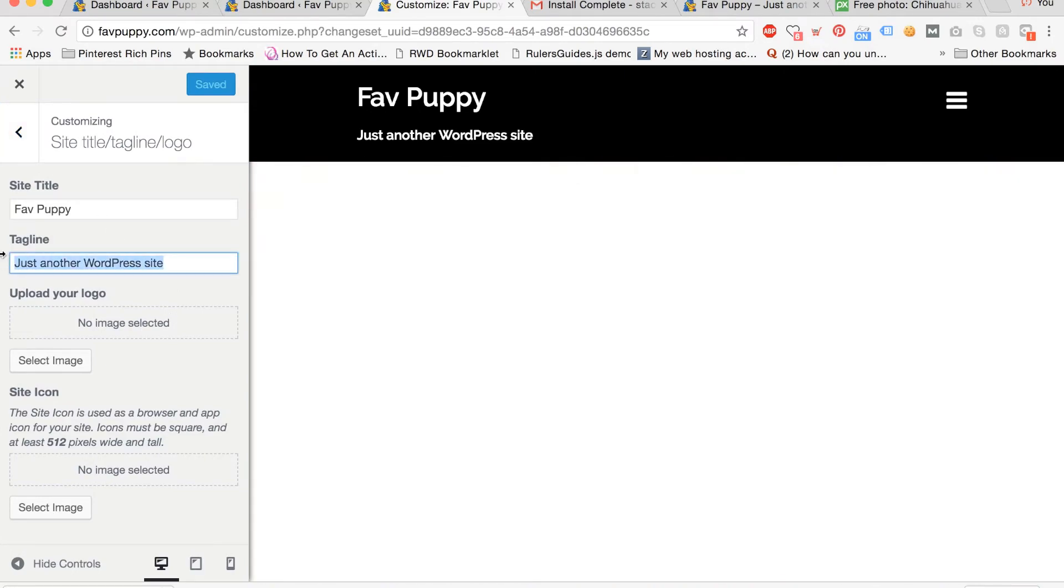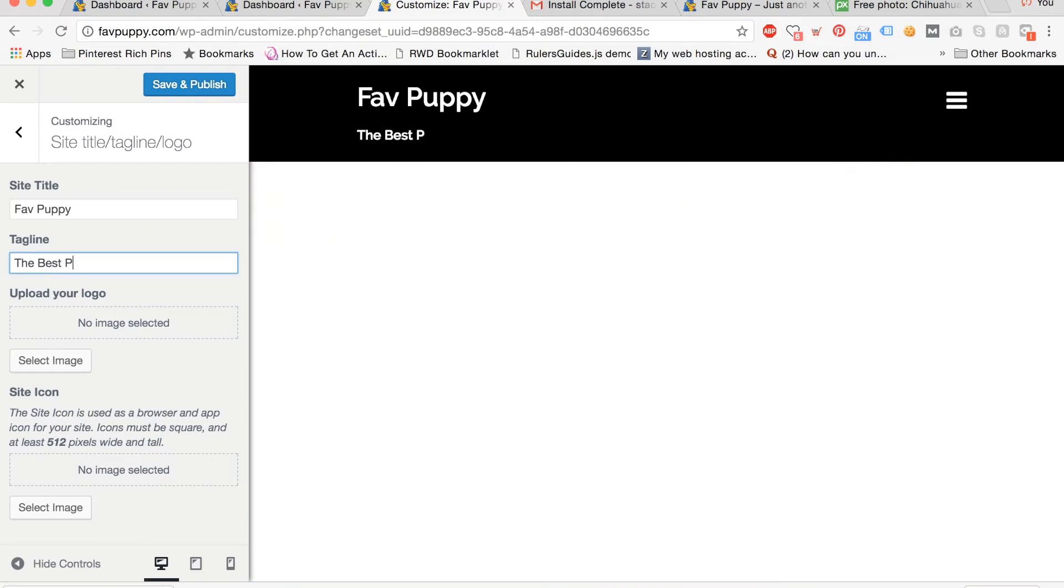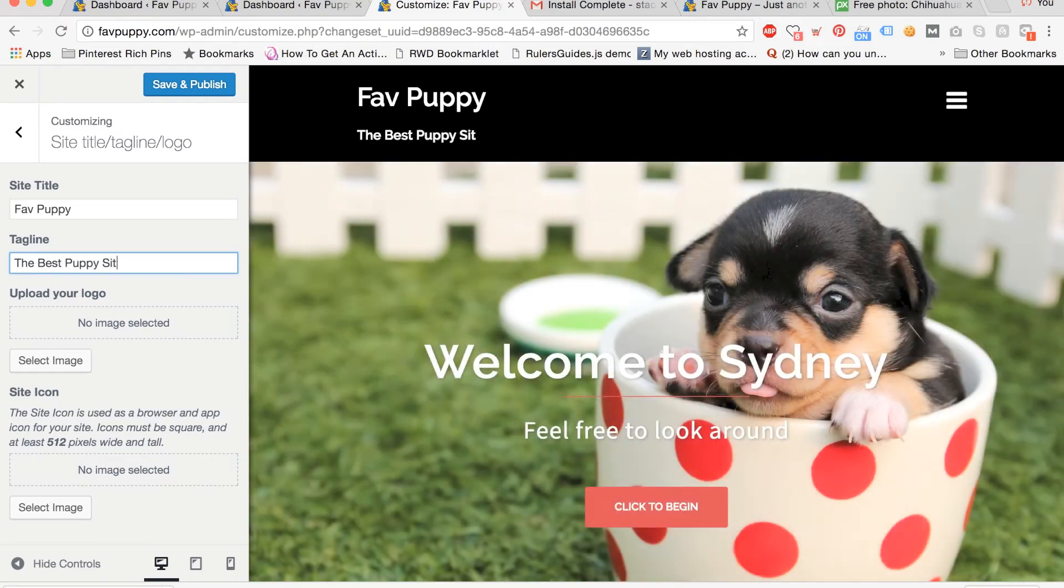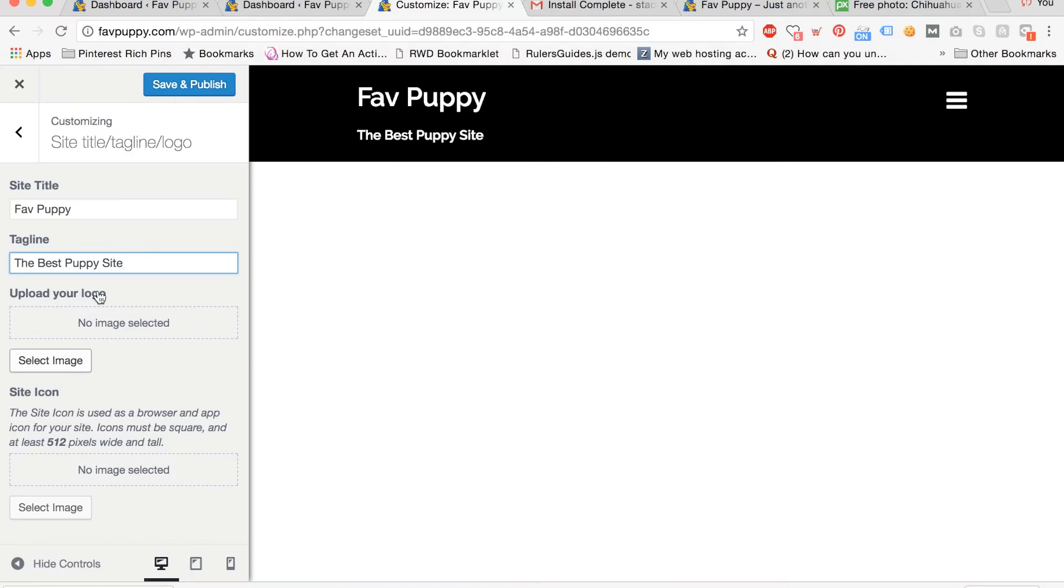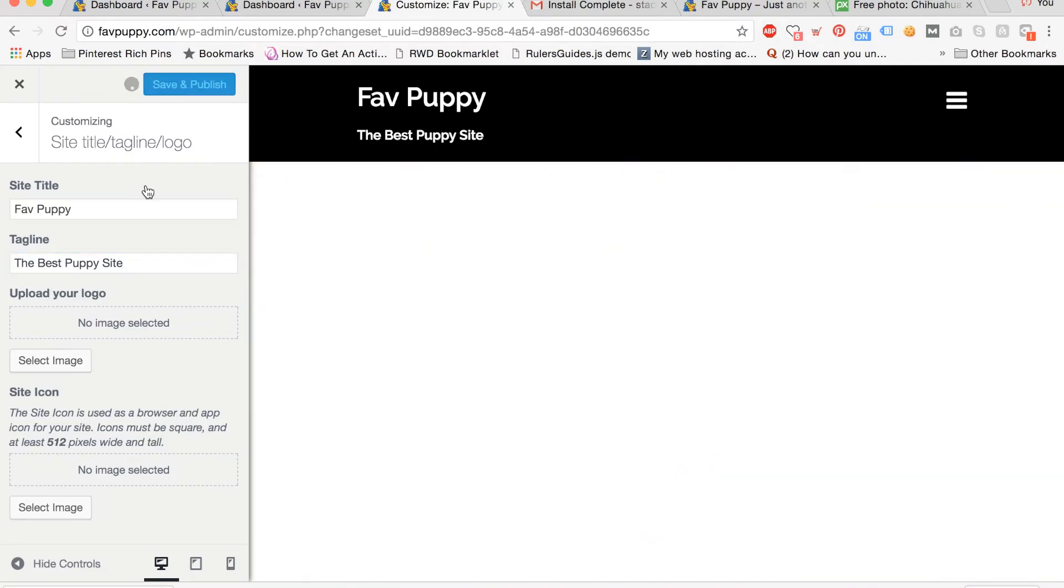You can also edit the tagline. I'm saying that my tagline is the best puppy site. You can also upload a logo below if you so choose. Now hit save and publish.